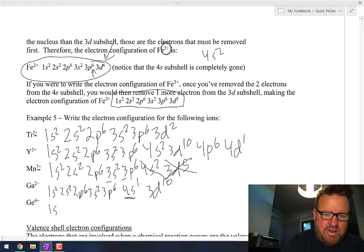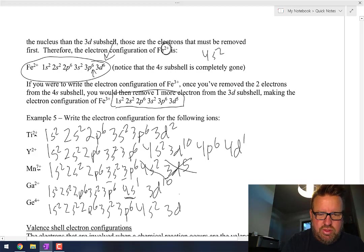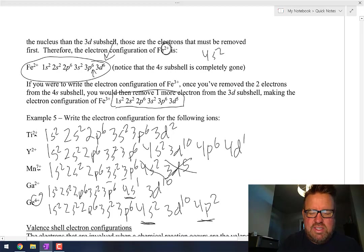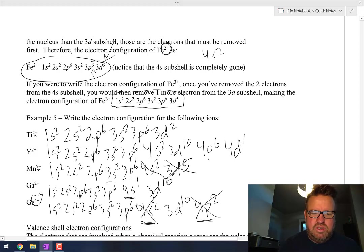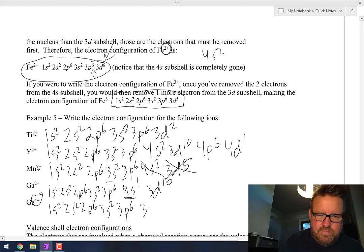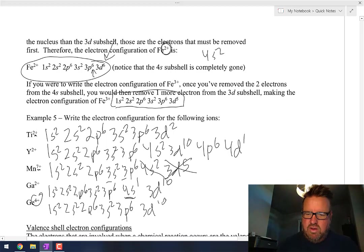Germanium, which is right next to gallium, is very similar: 1s2, 2s2, 2p6, 3s2, 3p6, 4s2, 3d10, 4p2. Now we've got to take four away. The farthest shell is the 4s and 4p — both are fourth shell. So take those 4p2 away first, then take those 4s2 away. The result is 1s2, 2s2, 2p6, 3s2, 3p6, 3d10. And honestly, that is the hardest thing you're going to do with electron configuration.